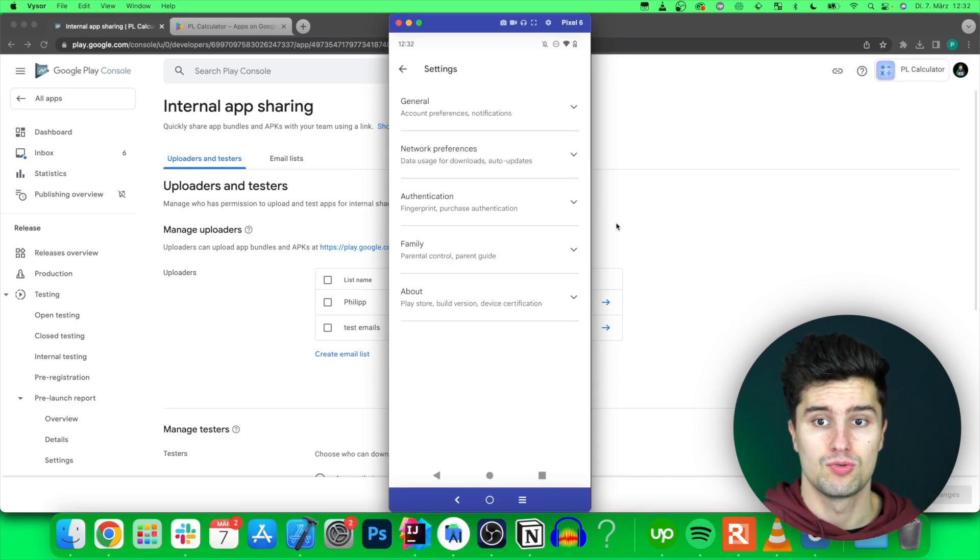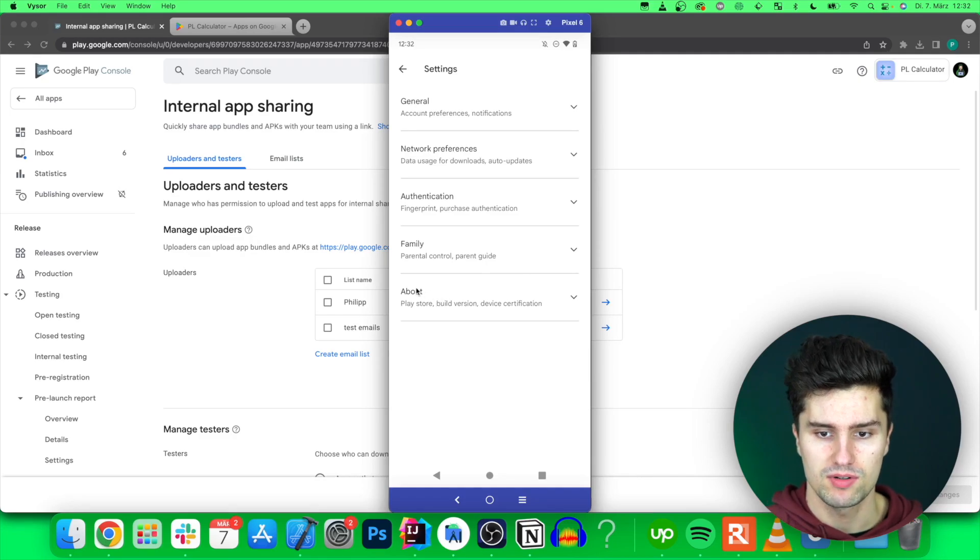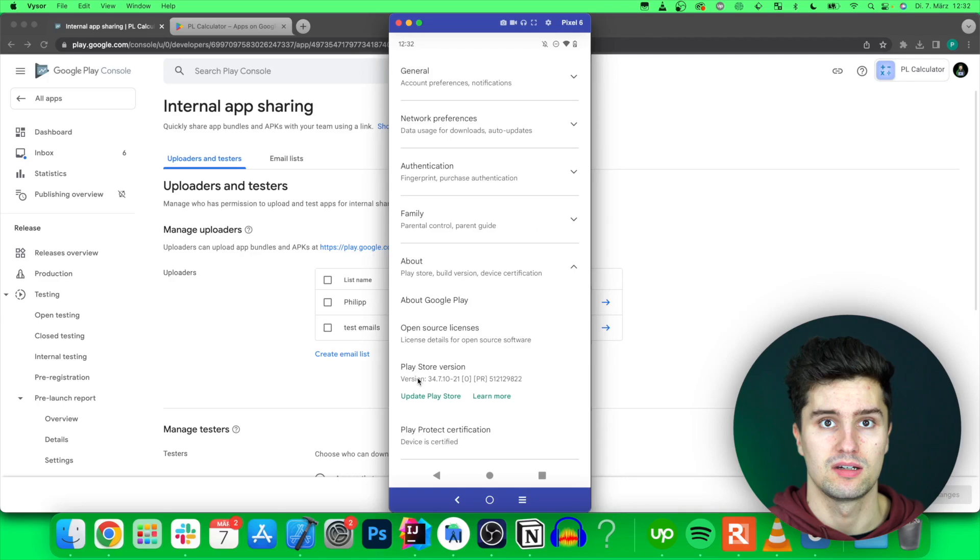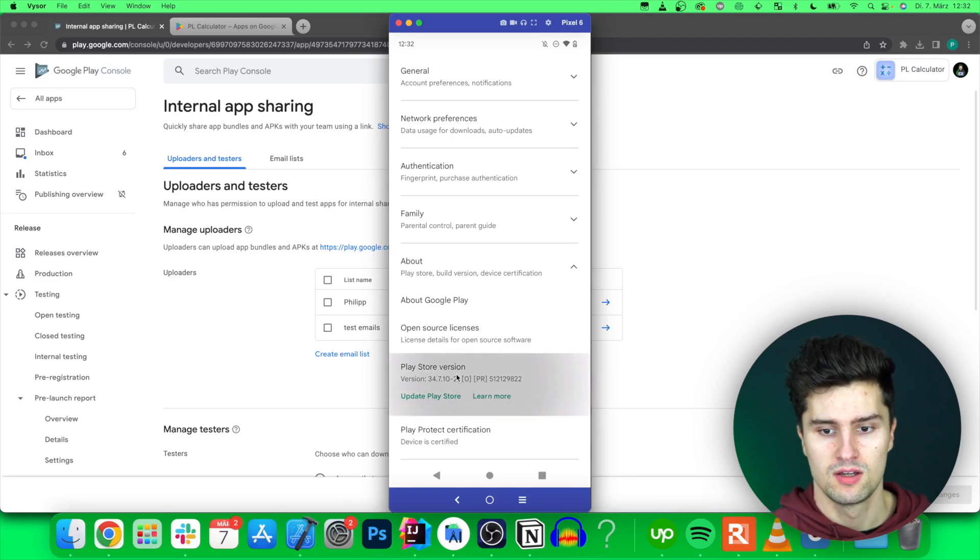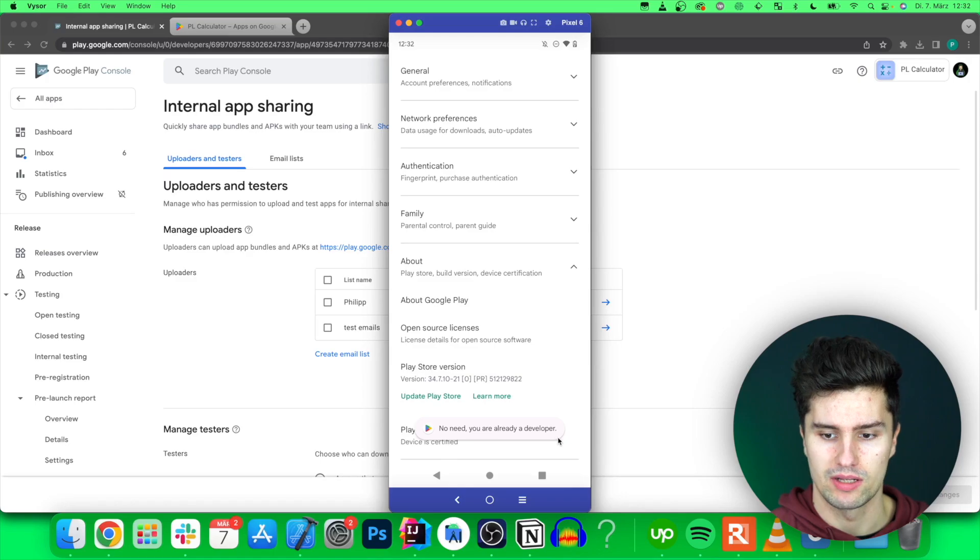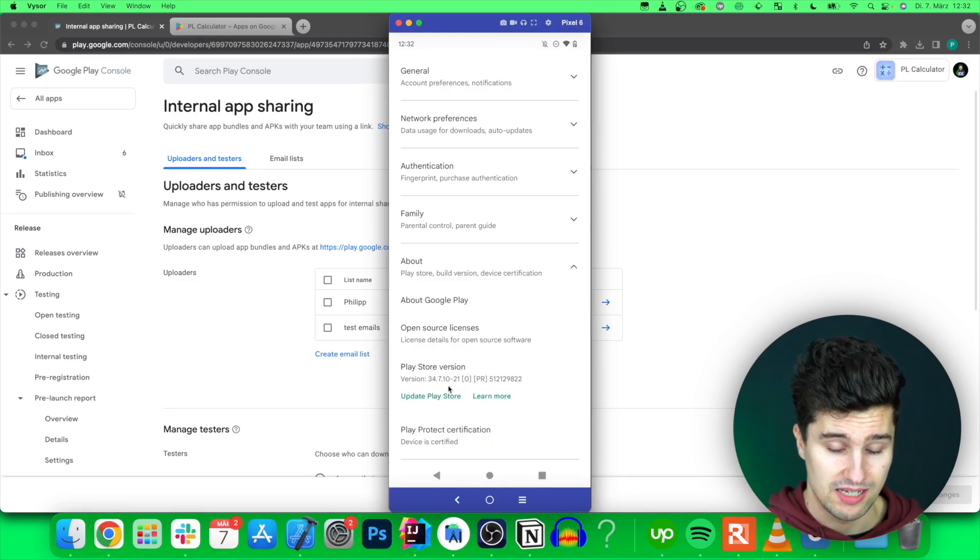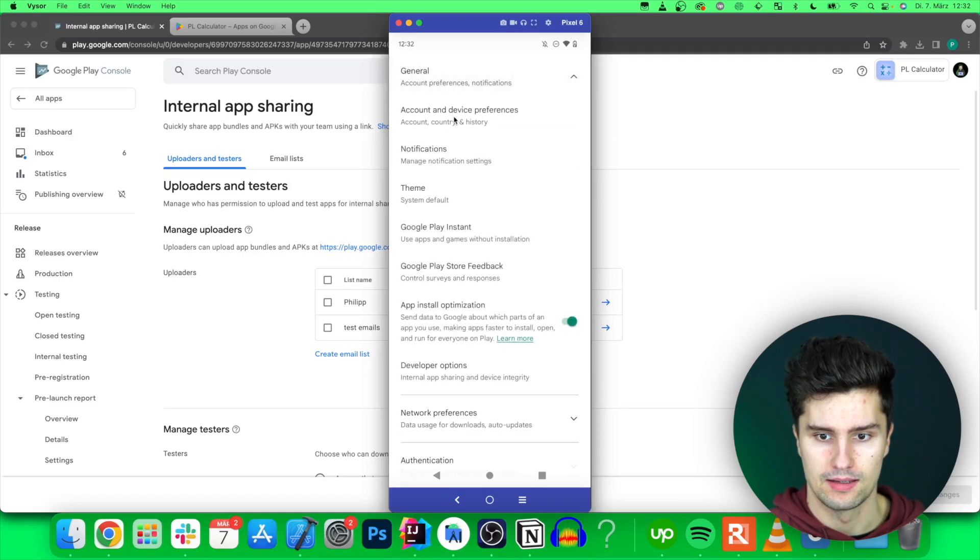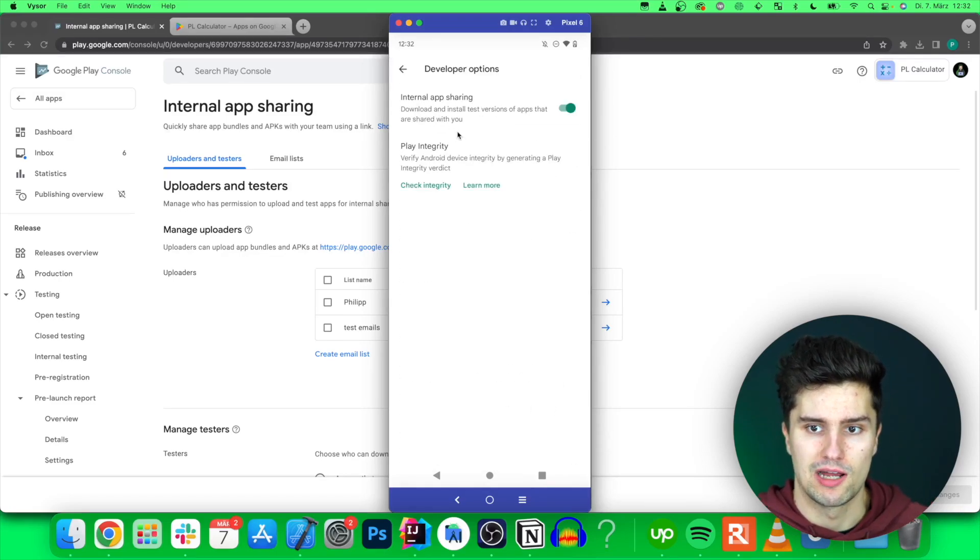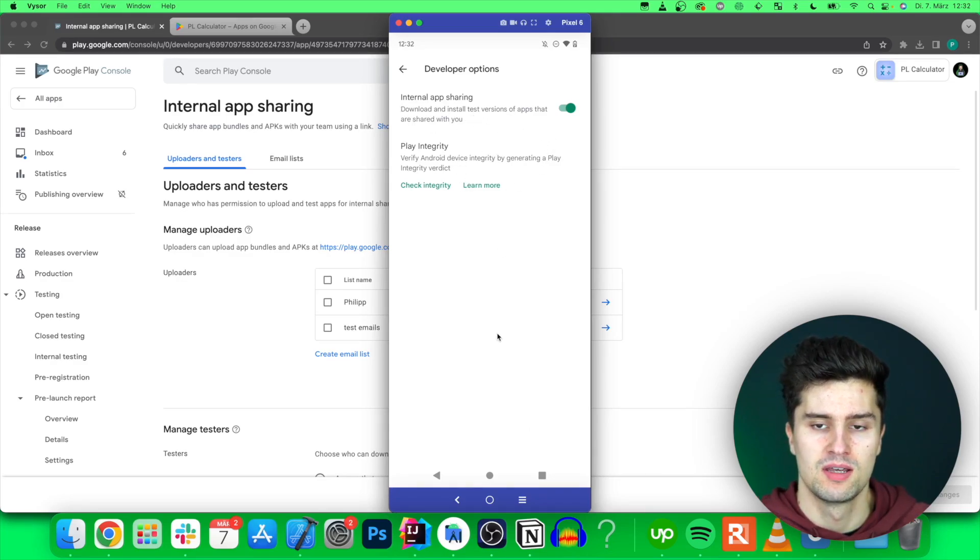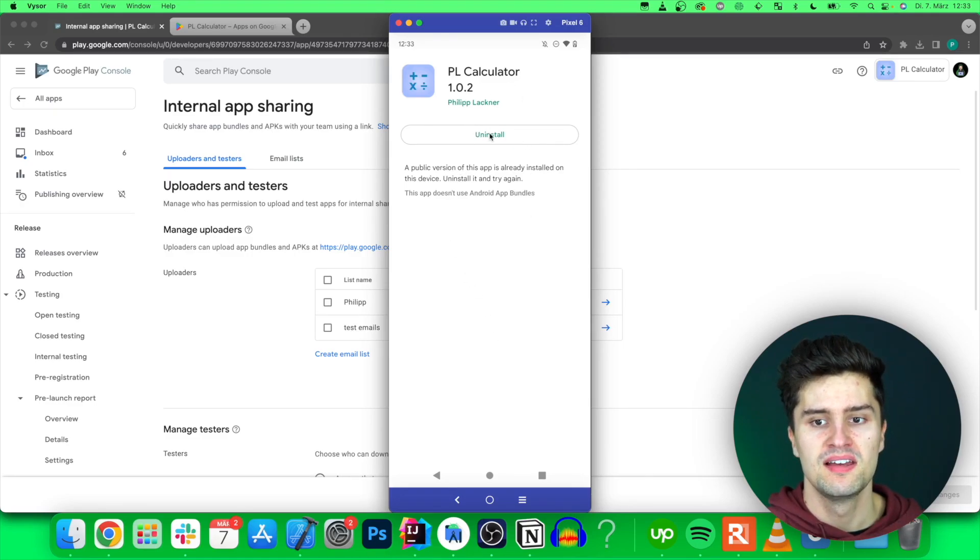It will instead lead you to a settings page like this where you need to go to the About section and then tap seven times on this Play Store version. This is very similar to enabling developer options on your Android device. So just seven times. It tells me, yeah, no need, you are already a developer. But if you've now done that in Google Play settings, you need to do that first before you can then go to General and Developer Options and enable this internal app sharing. So that you can download and install test versions of apps that someone shared with you. Once done, simply open the link again.